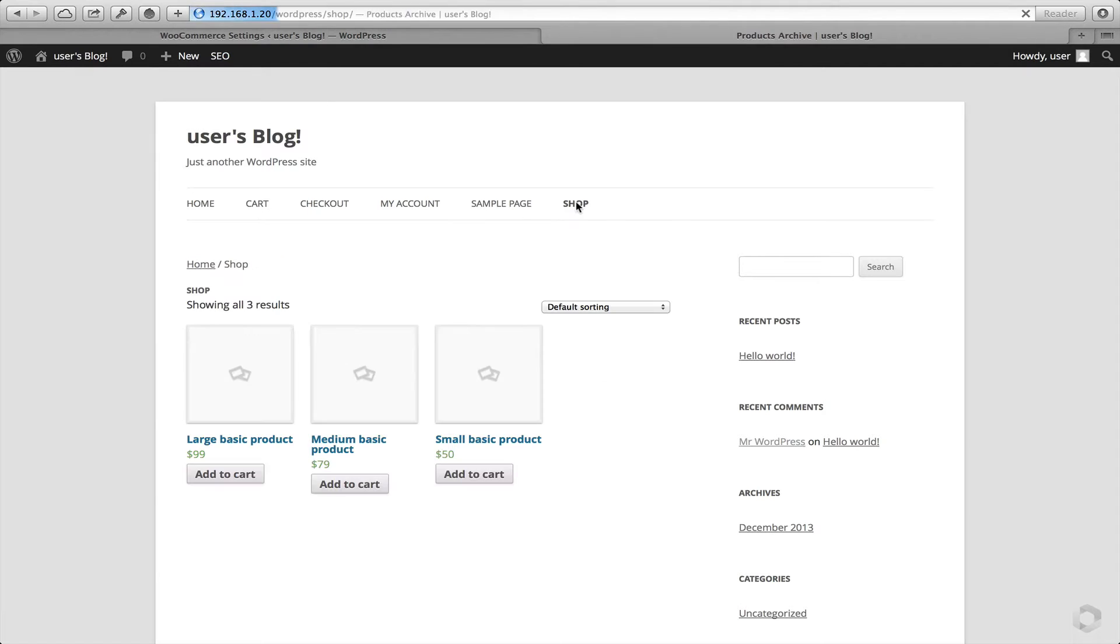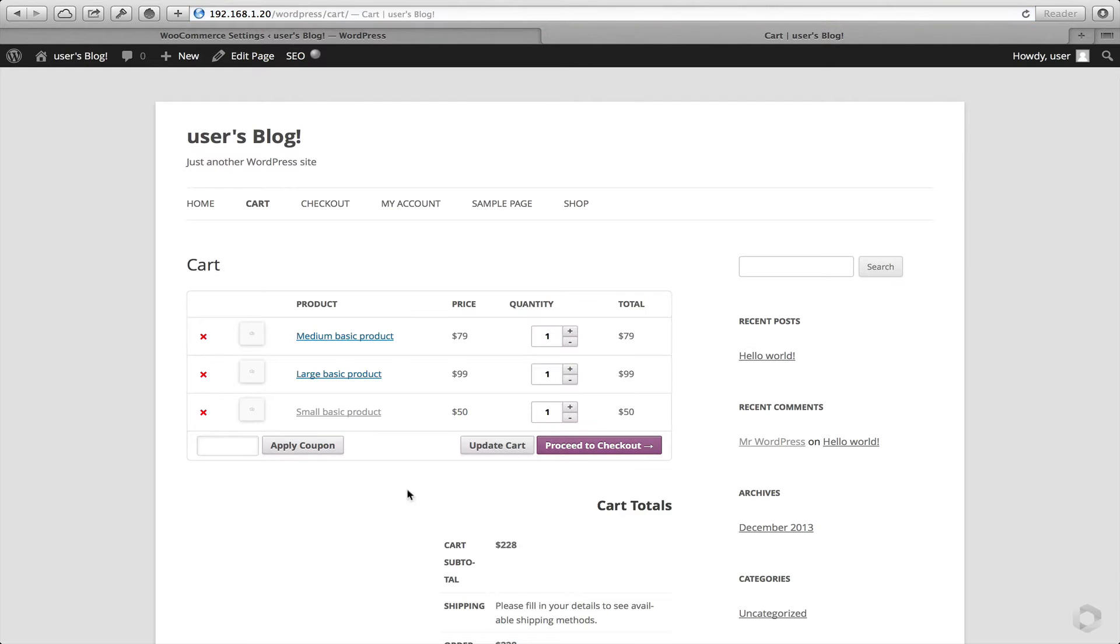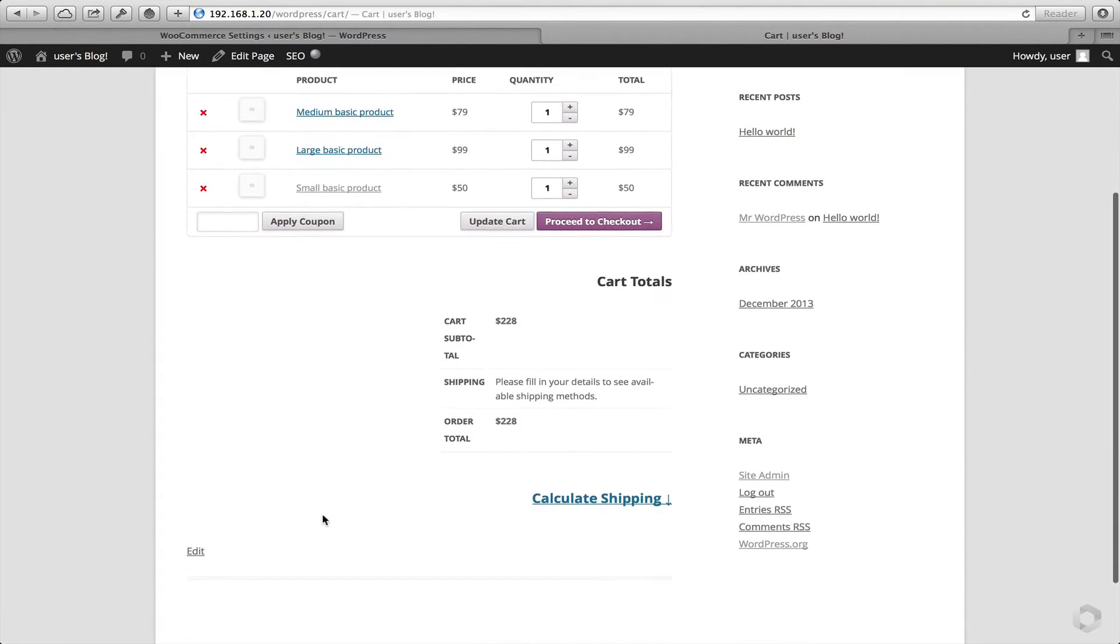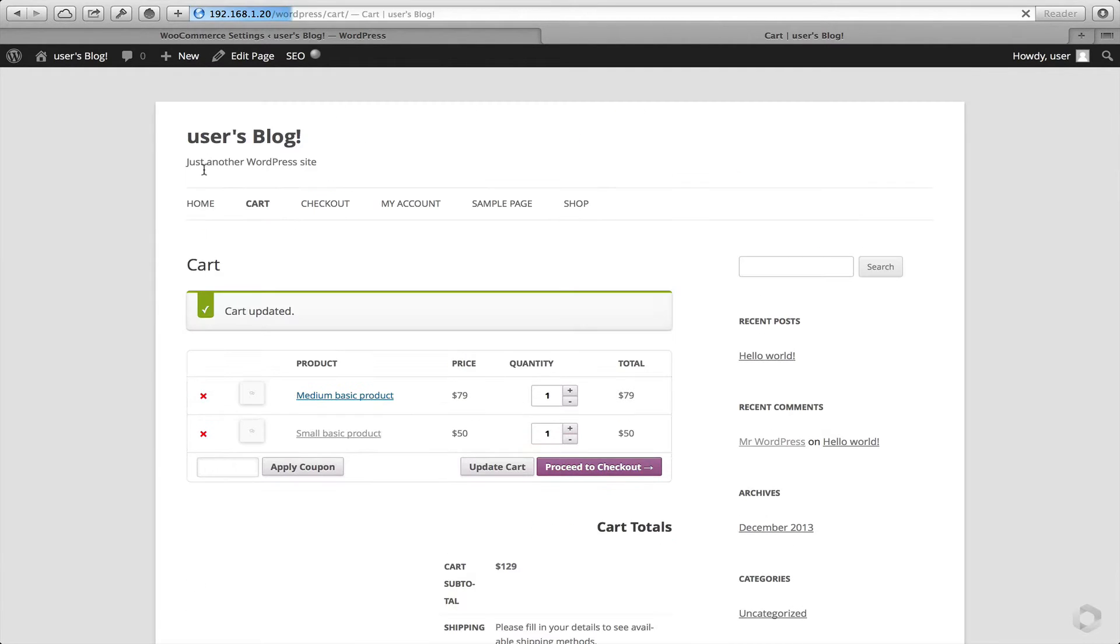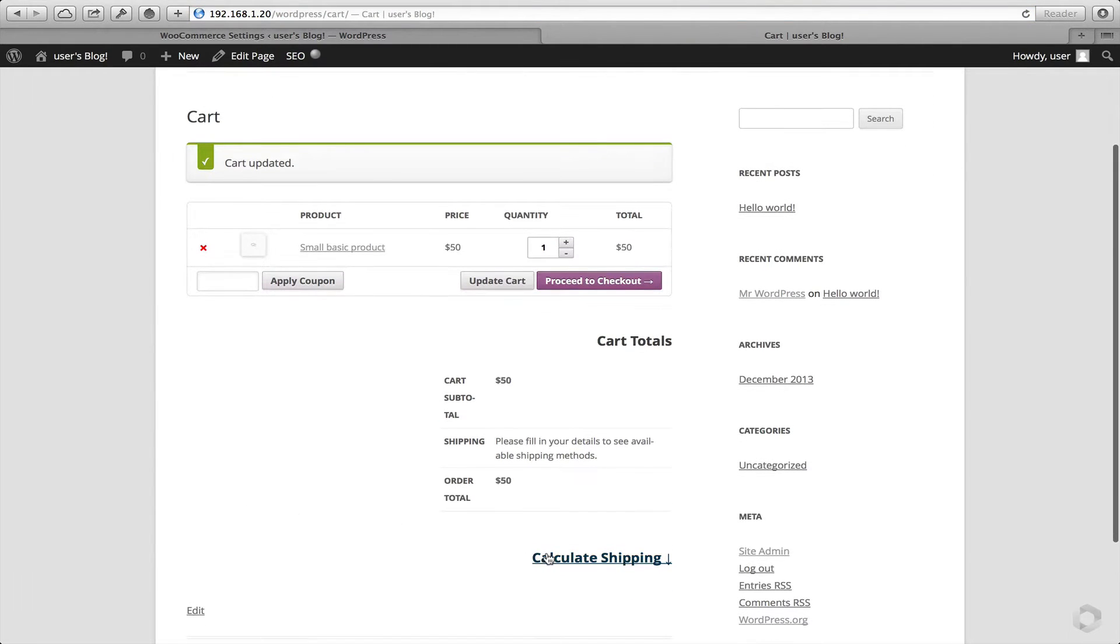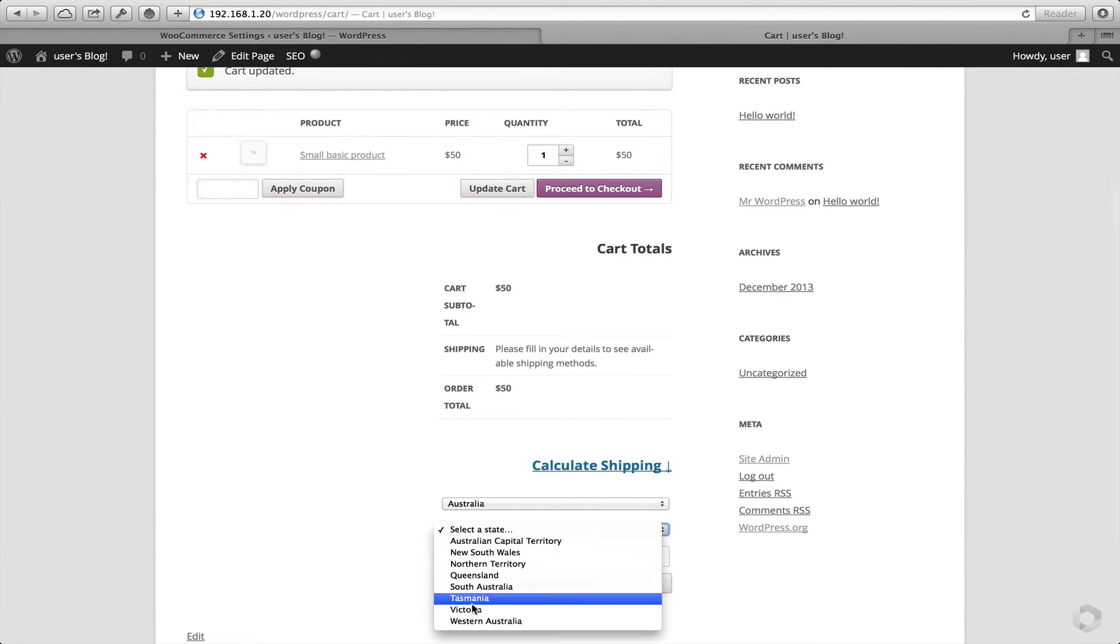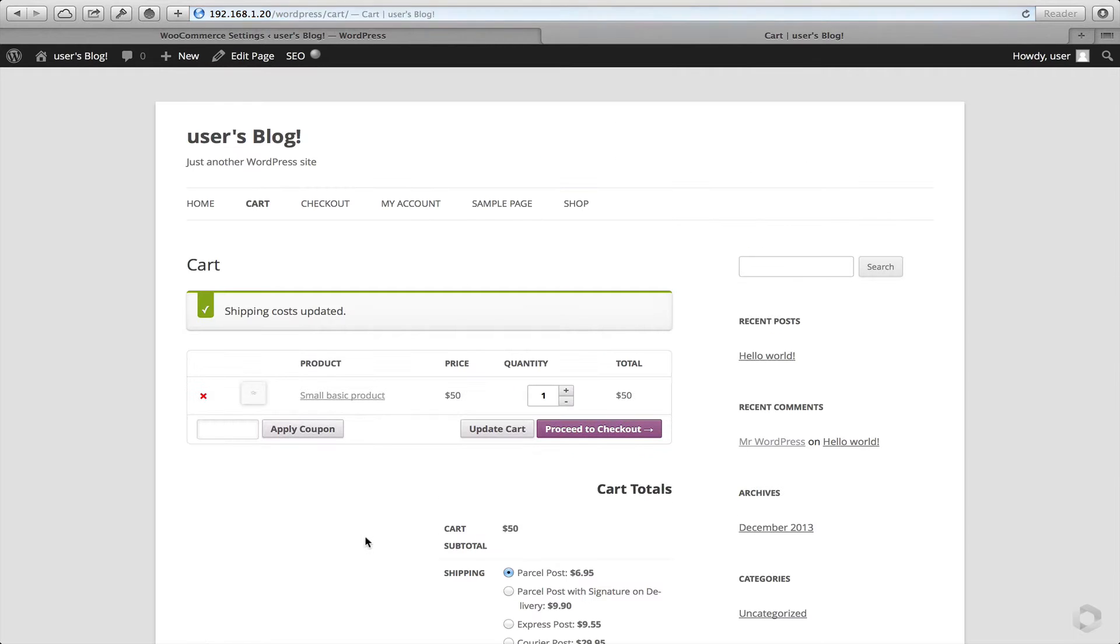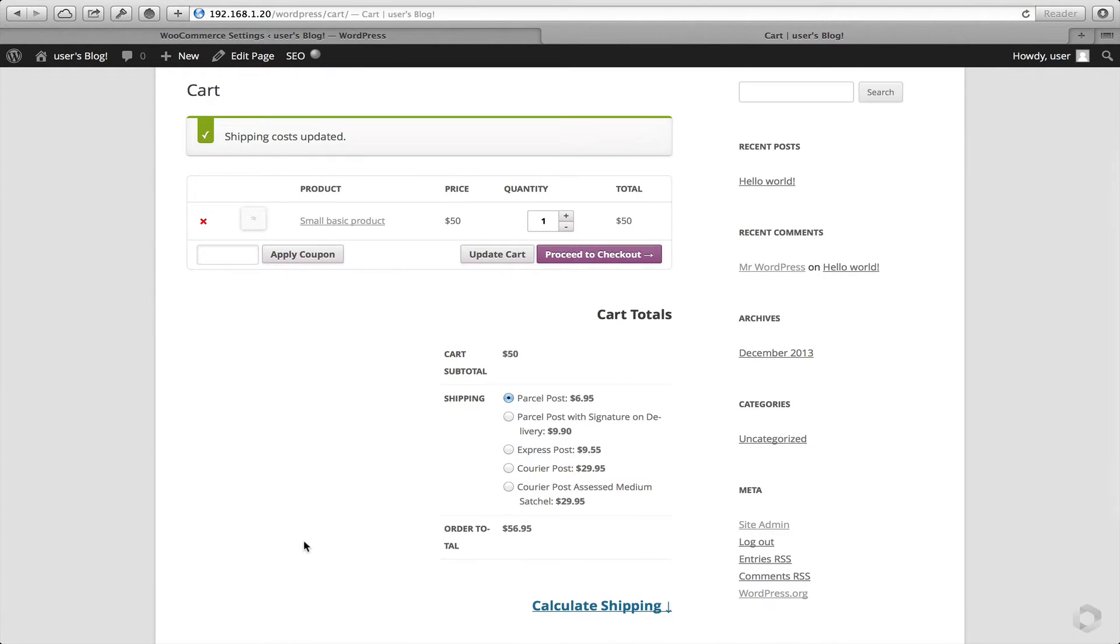We'll head over to a public site of our WordPress installation. We'll head over to our shop. Let's add in a small product for now. Let's view the cart. I'll move some of these for now. And let's put in Victoria. Let's put in, I'll take a guess, 3152. And there we go. We have some services available that the customer can select straight away.